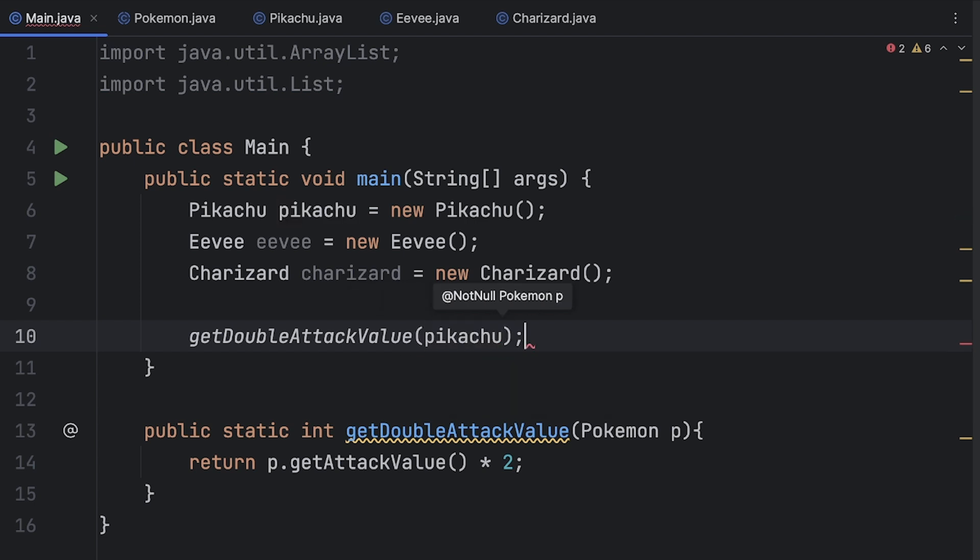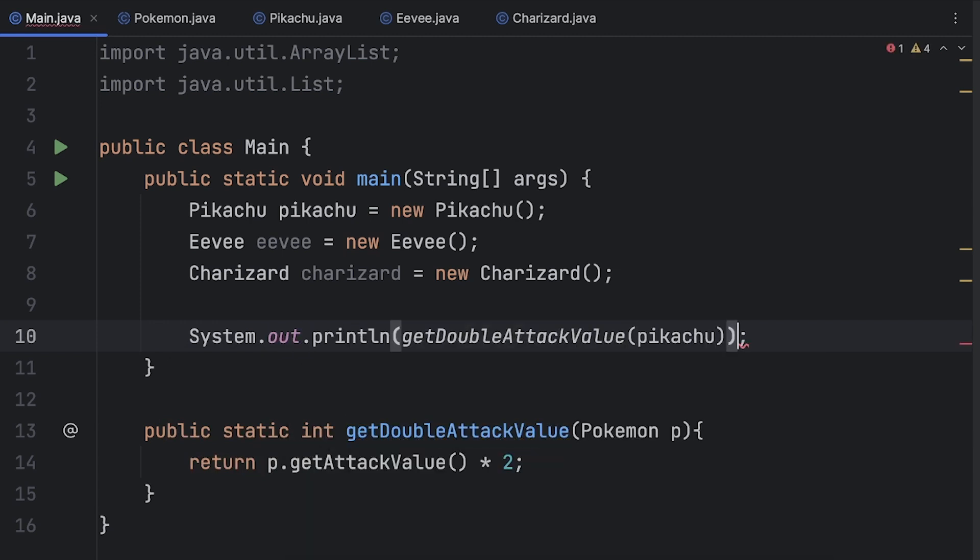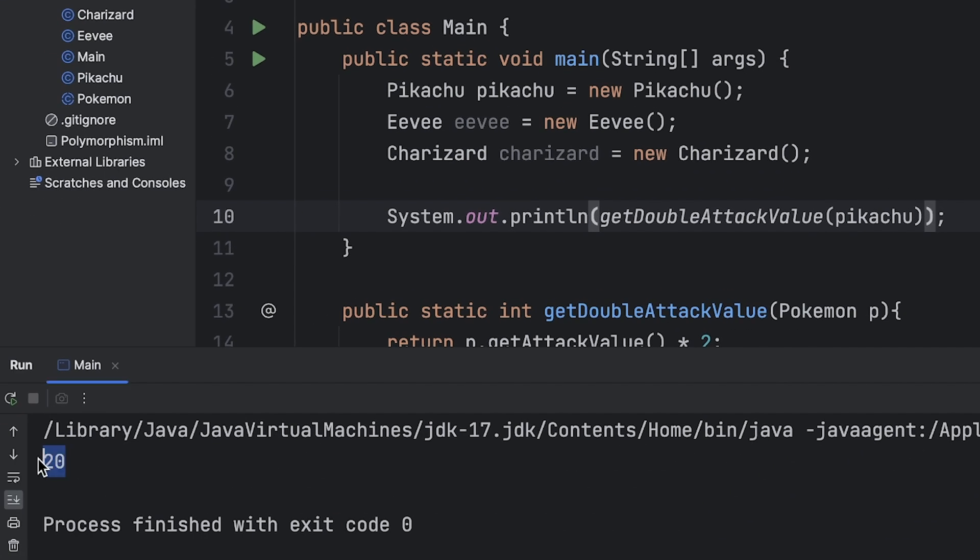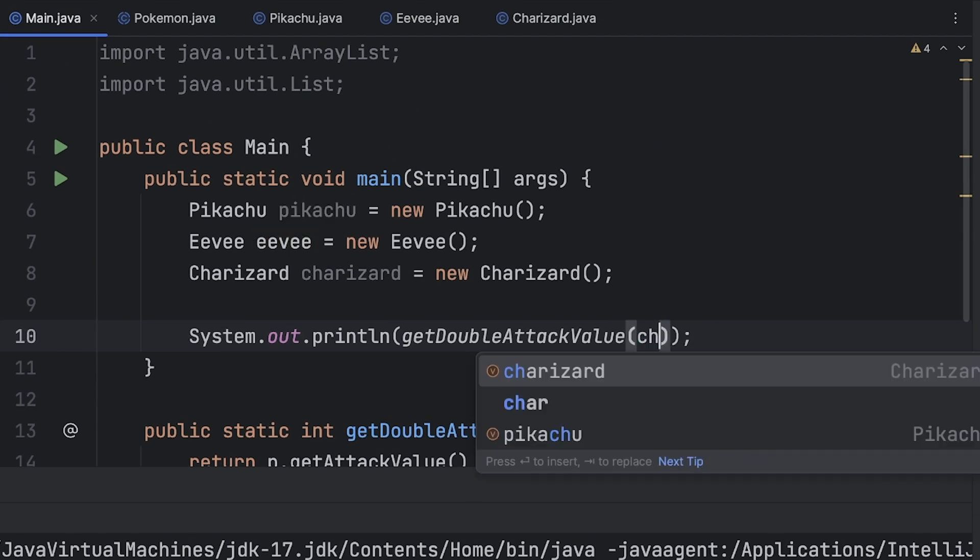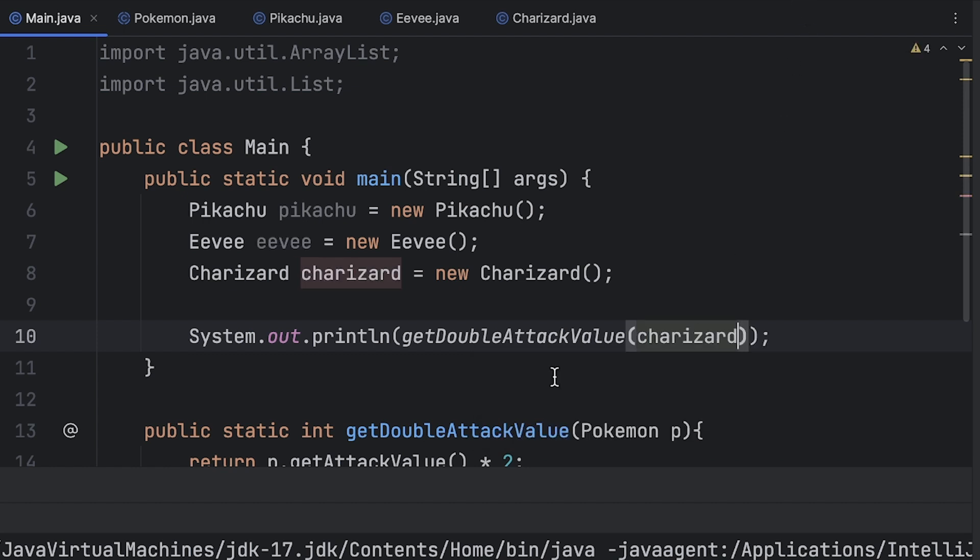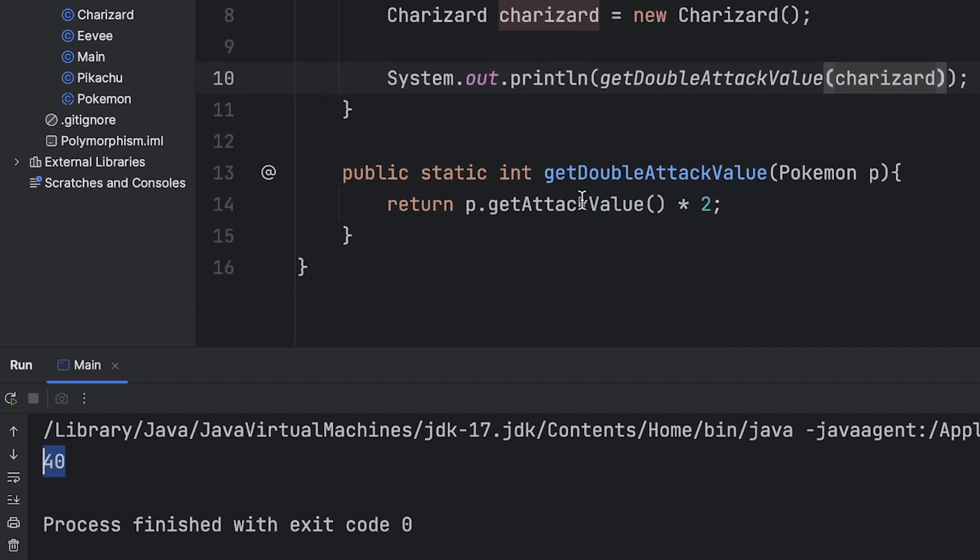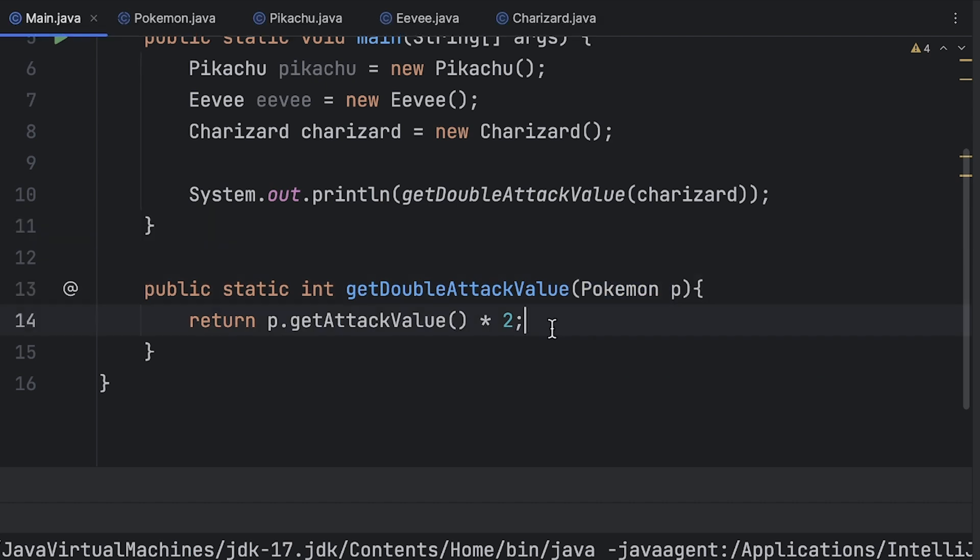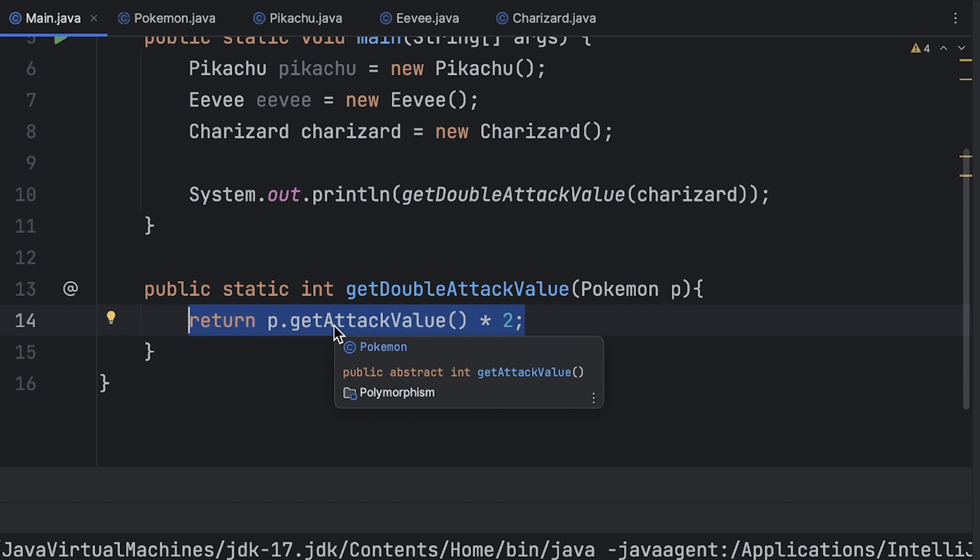So we could pass in a Pikachu and let's simply print out the value. So if we run that we see we get Pikachu's attack value of 10 times 2 which is 20, and then we can also call Eevee and we can also call Charizard and we don't get any errors. As we see here it returns a 40 and we don't get any errors because since all these objects are a descendant or they extend Pokemon, we're guaranteed that it has this get attack value method. So a simple short example but another useful case of polymorphism.